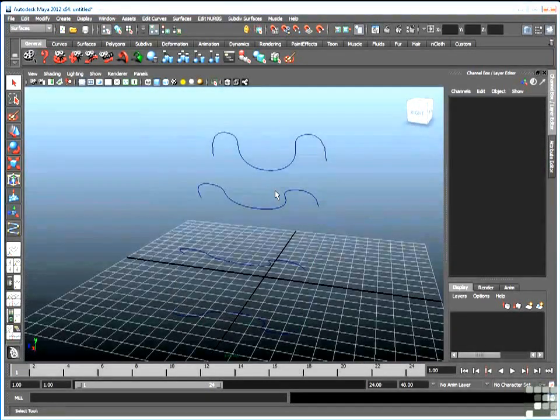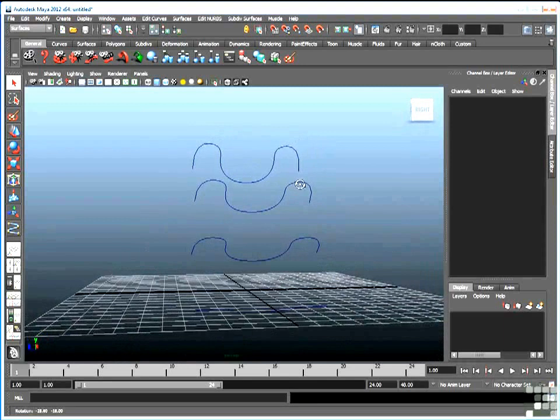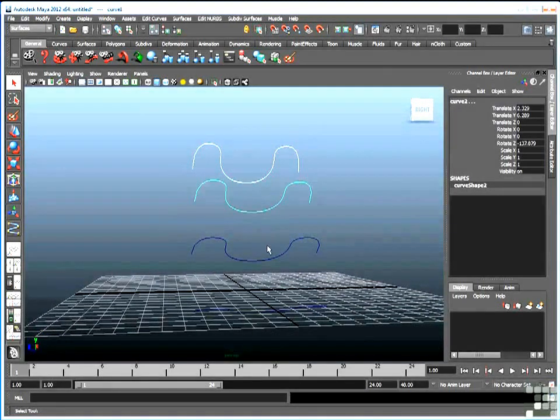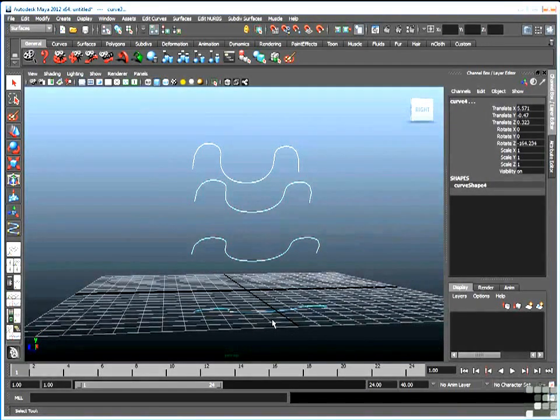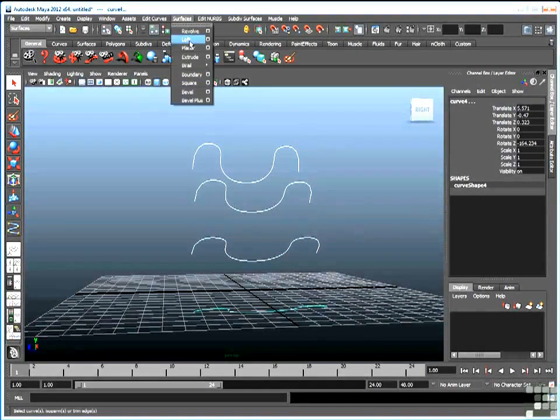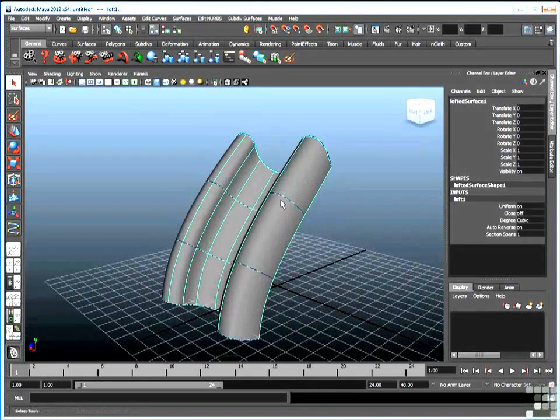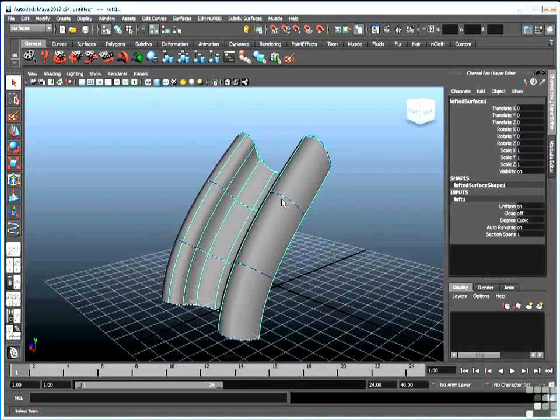So let me just delete that. So again, keep in mind which order you're selecting, first, second, third, fourth, and I'll go back to loft. So there is a slide.